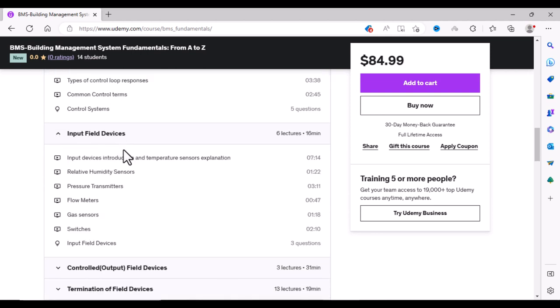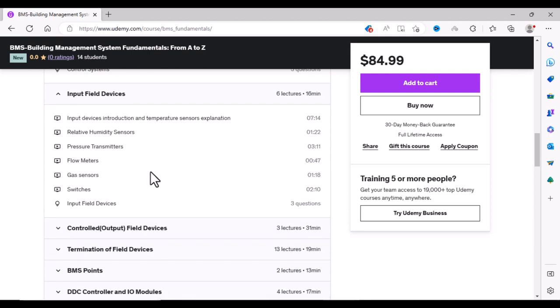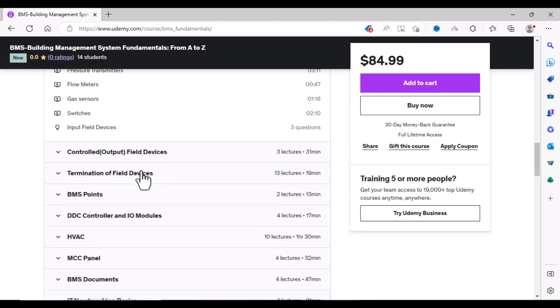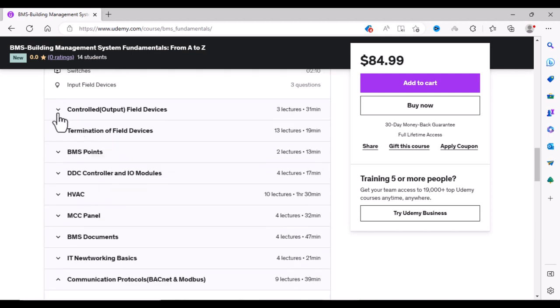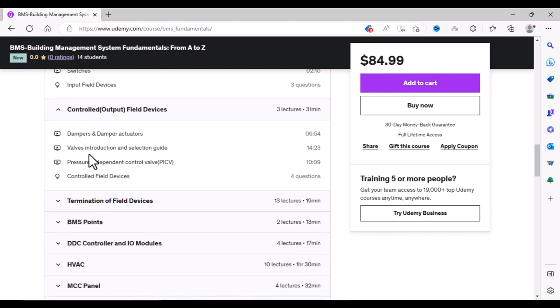In input field devices section, we will learn about different sensors and switches and their functionality. Then we will learn about damper and damper actuators, how to select valves, and we will also learn about PICV valves.